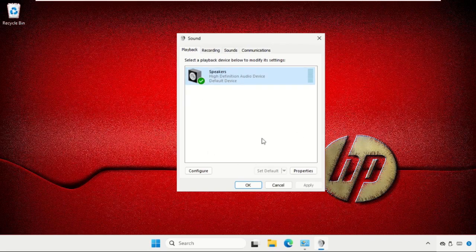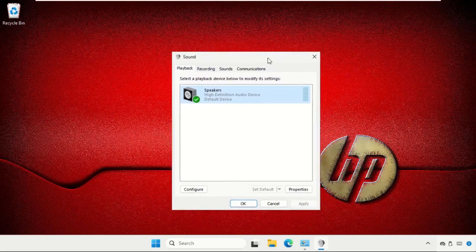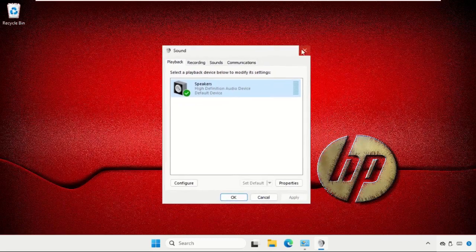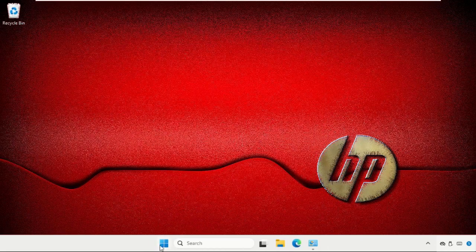So this is the process to enable and disable the loudness equalization. Hope you got this.